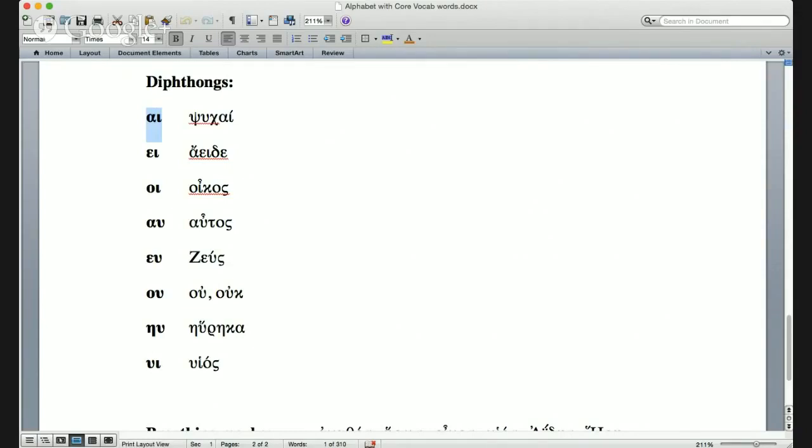Another diphthong: epsilon plus iota is ει. This next word is from the very first line of the Iliad. It's a three-syllable word: ἄειδε (aeide).